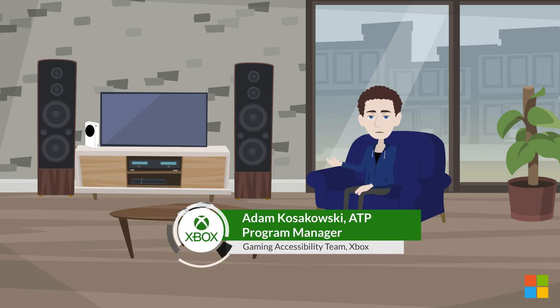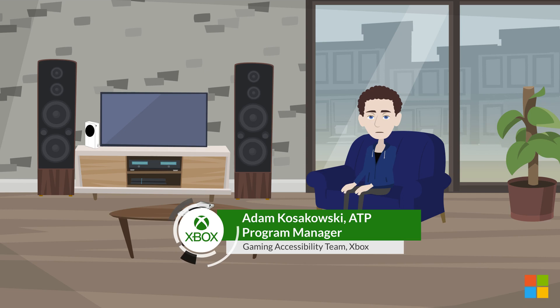Hello, I am Adam Kozakowski, a Program Manager on the Gaming Accessibility Team at Xbox.